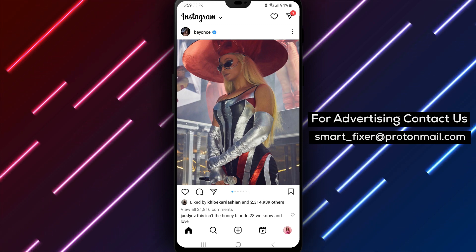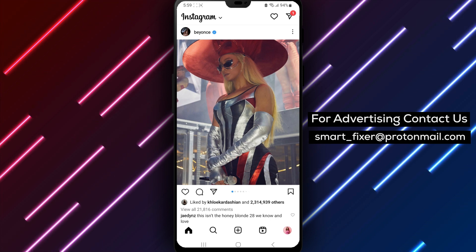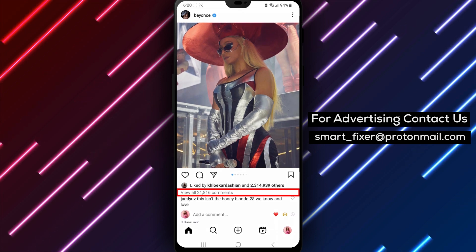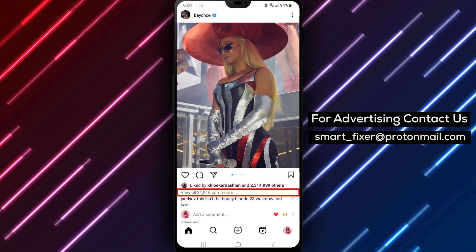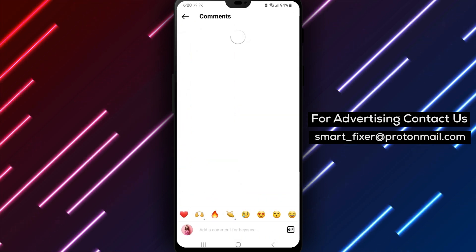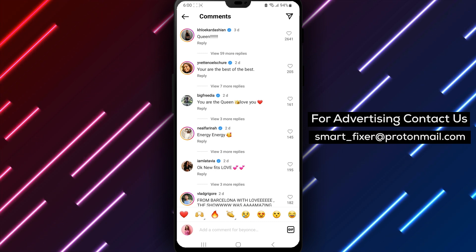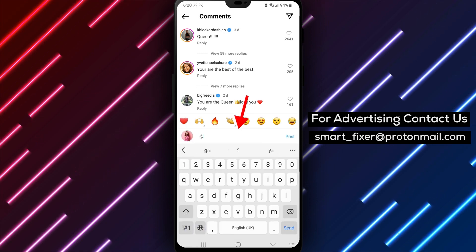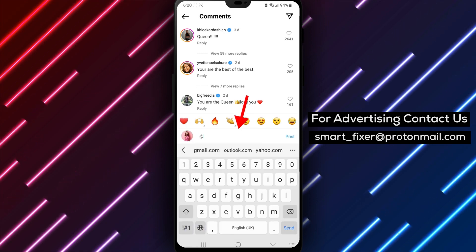To get started, find the post that you want to comment on. Once you're on the post, scroll down to the comment section. From there, type the symbol @ followed by the username of the person you want to mention.